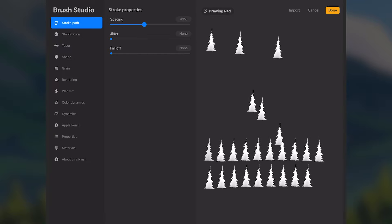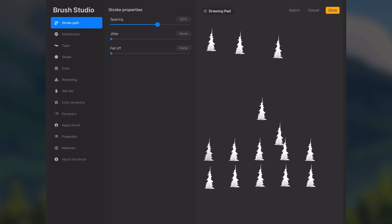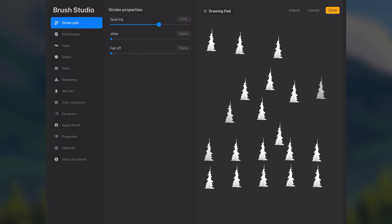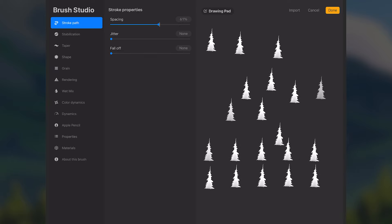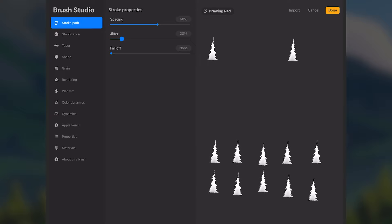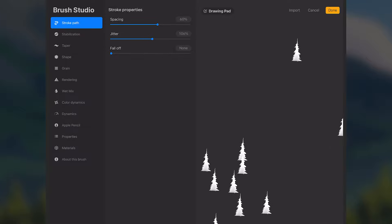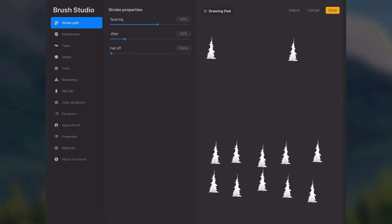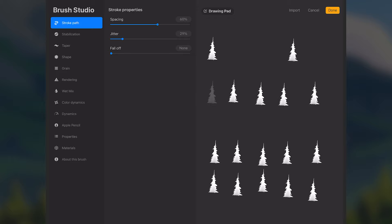In the drawing pad, increase the size to see what we're doing. If we tap we get a tree stamp, but if we tap and drag it gives us a weird repeated shape — we don't really want that. Go to Stroke Path at the top left to start editing settings. The first thing to do is increase the Spacing — this spaces out the trees more. I'll bring mine to about 60; if you want them more or less spaced out when you tap and drag, adjust accordingly. Then add some Jitter, which randomizes the trees so they're not on a perfectly straight path.